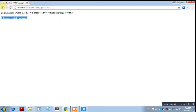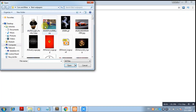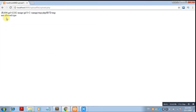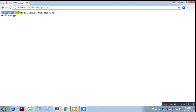Now let's try to upload an unsupported file type. Let's take this GIF file, click Open, then Upload. You can see it says 'not allowed type', along with all the properties of that file.